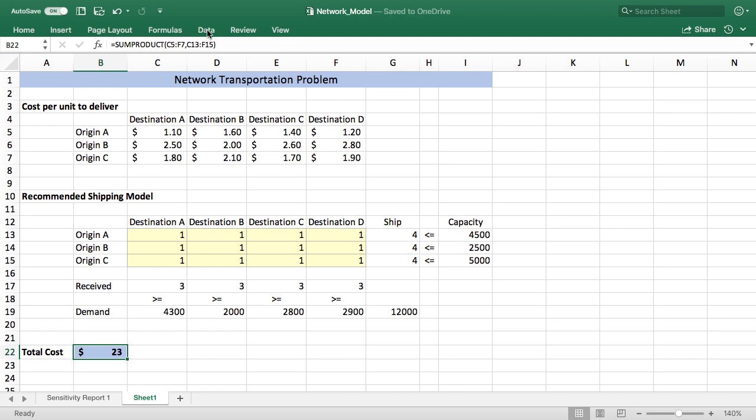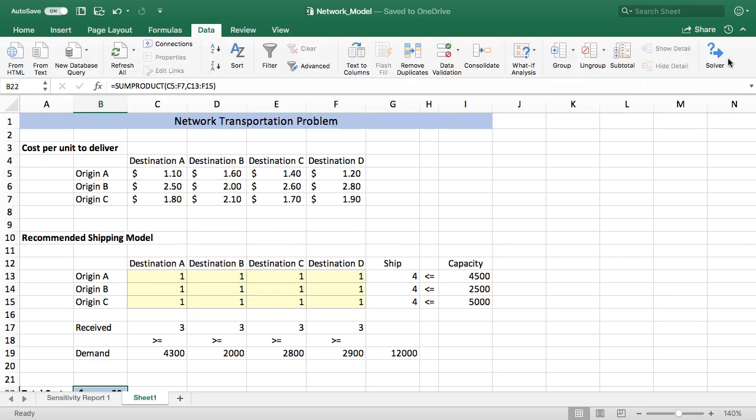So to initiate Solver I'm going to go to the data menu and then you're going to have to have turned on Solver and you'll find that in add-ins. So if you go to add-ins you can check the box for Solver. I've already done that so I'm going to launch Solver.